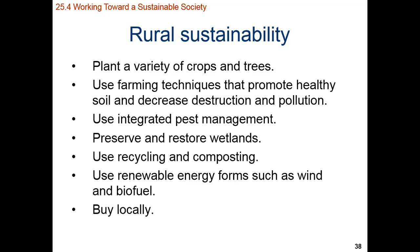Think global, buy local is the slogan. In a rural environment, if you buy local, that local product didn't have to be transported as far and not as much energy was used in getting it to your table.